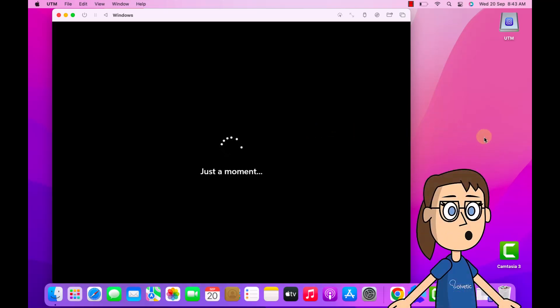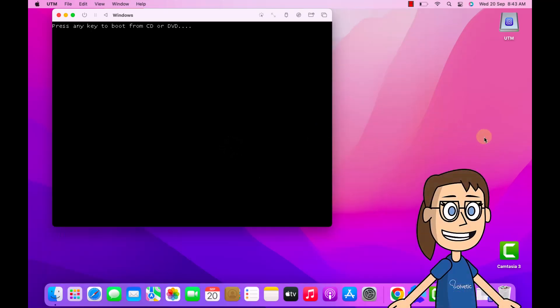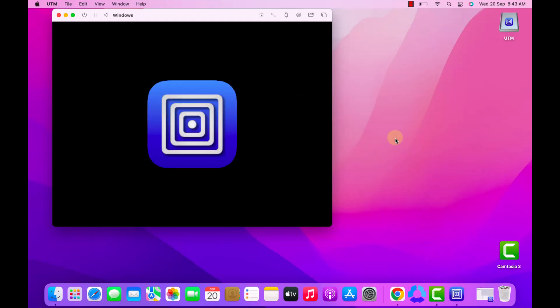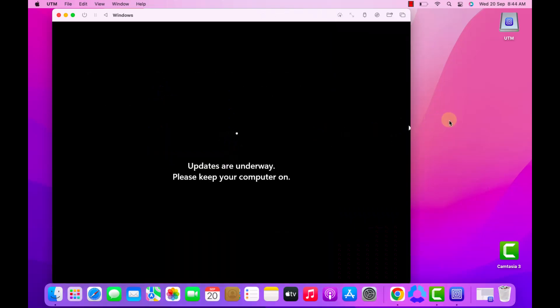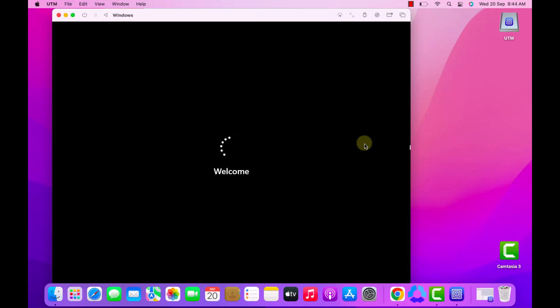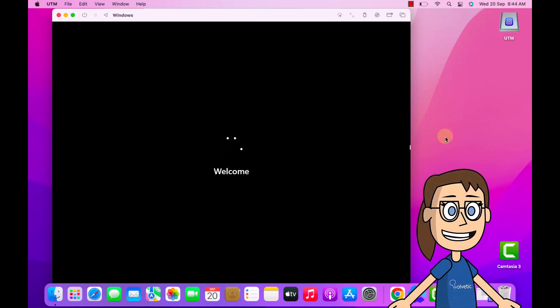Then the system is rebooted again. Here wait for the updates to be installed. Then you will have access to the general Windows settings on Mac.